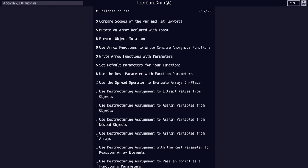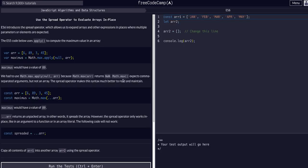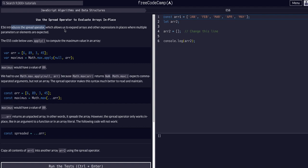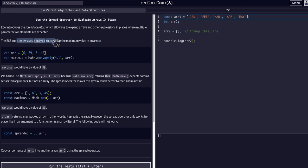Today we're going to use the spread operator to evaluate arrays in place. We just used the rest parameter in the previous challenge, and now we're going to use the spread operator. These are basically the same thing. In ES6, we introduce the spread operator which allows us to expand arrays and other expressions in place where multiple parameters or elements are expected.